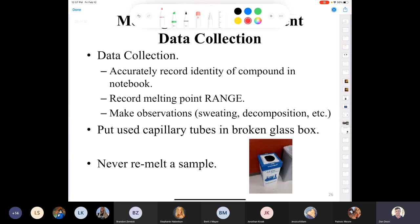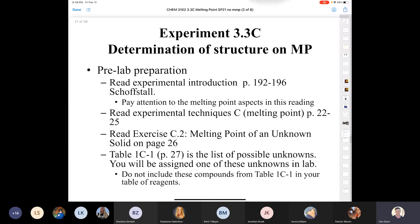For data collection, record the compound identity and always record a melting point range with units of degrees Celsius. If it's an unknown, write the unknown number. When finished, dispose of the used capillary tube in the broken glass container in the instrumentation room or main lab. Never remelt a sample — once the crystal lattice is broken down, the compound can decompose.